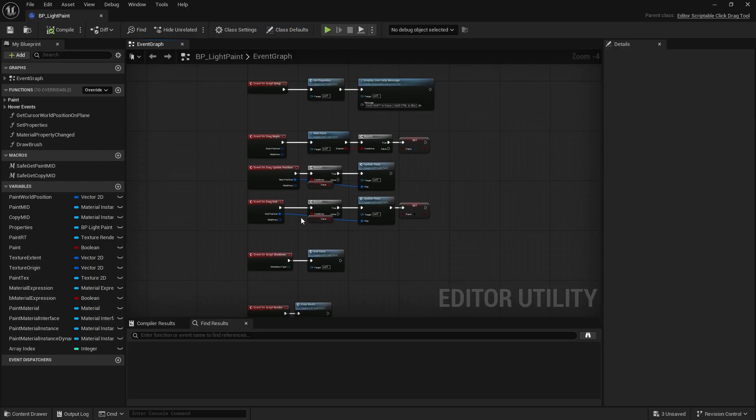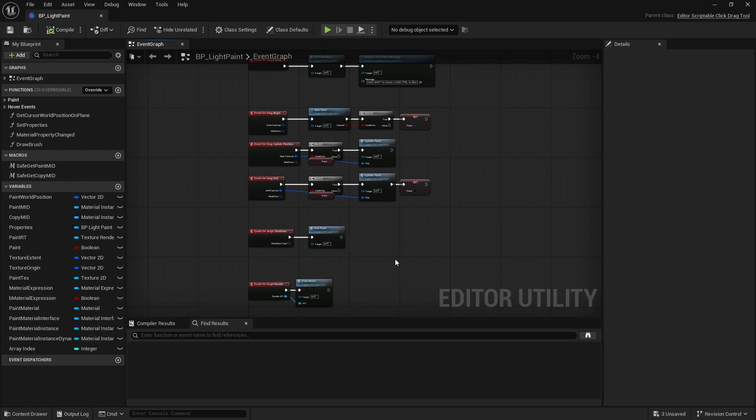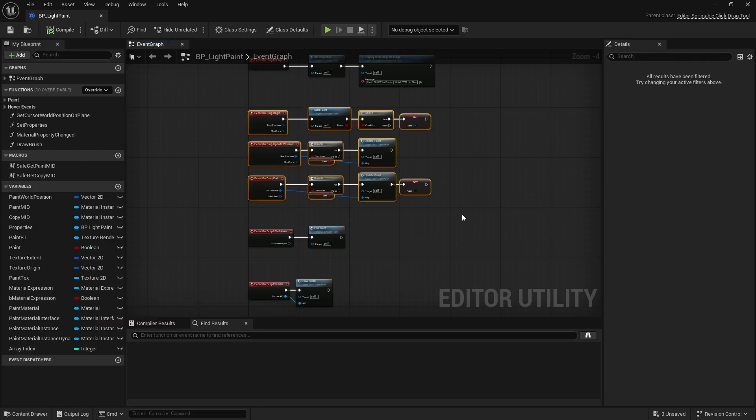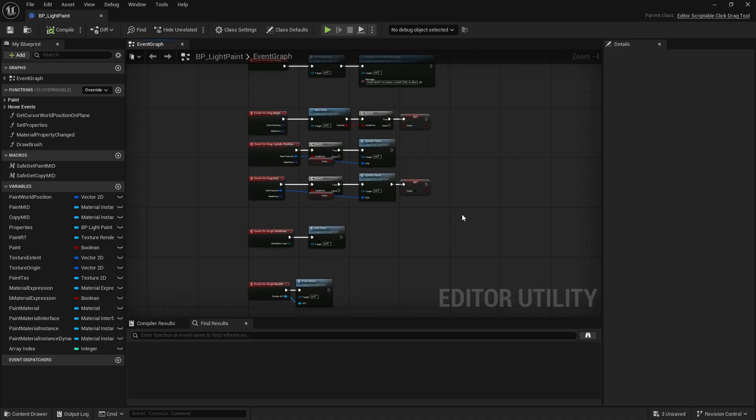Voila! I hope this gave you some insight into one possible way to paint into a texture directly in the editor using scriptable tools. The files are available as a tier 2 reward on my Patreon. Thanks for watching and thanks to my patrons for their ongoing support. If you enjoyed the video, consider leaving a like and subscribing to the channel. I'll see you in the next one. Take care of yourself, bye!